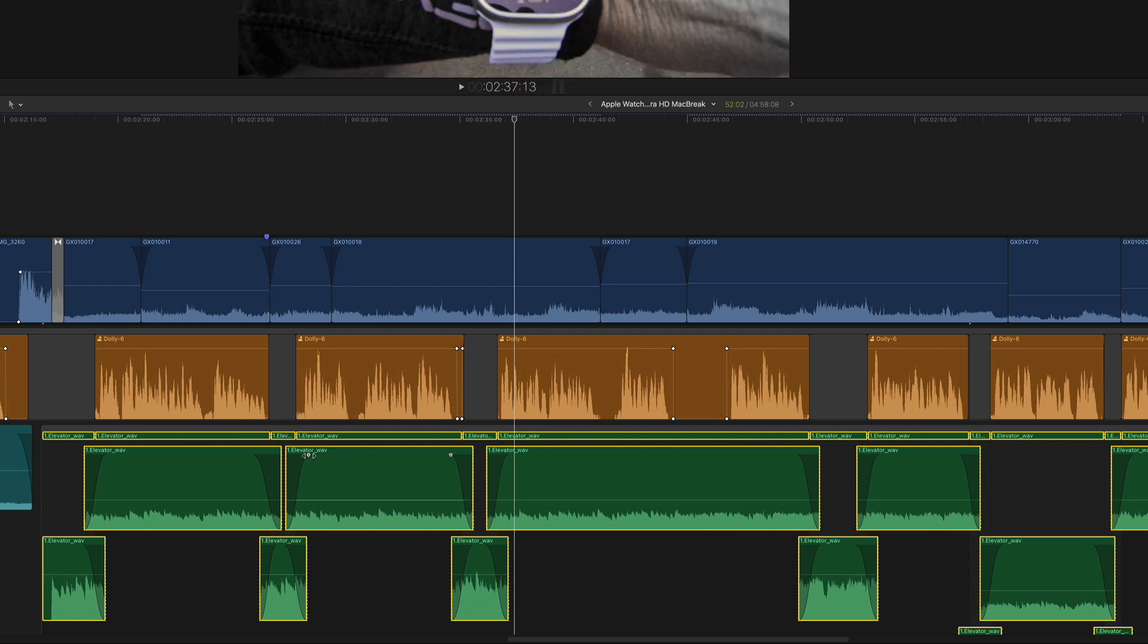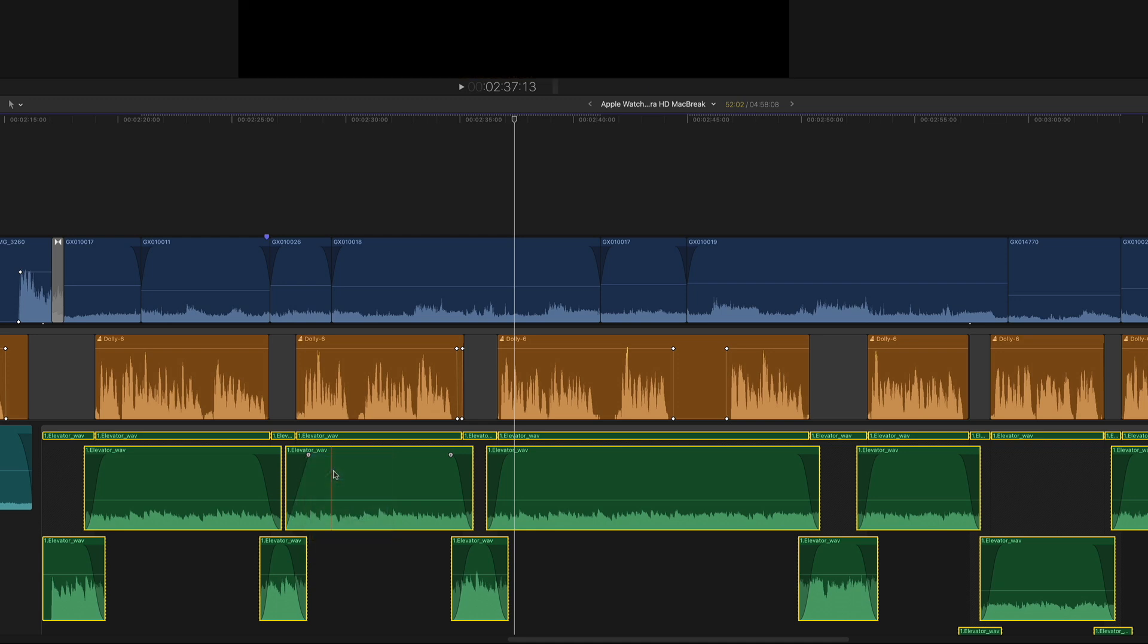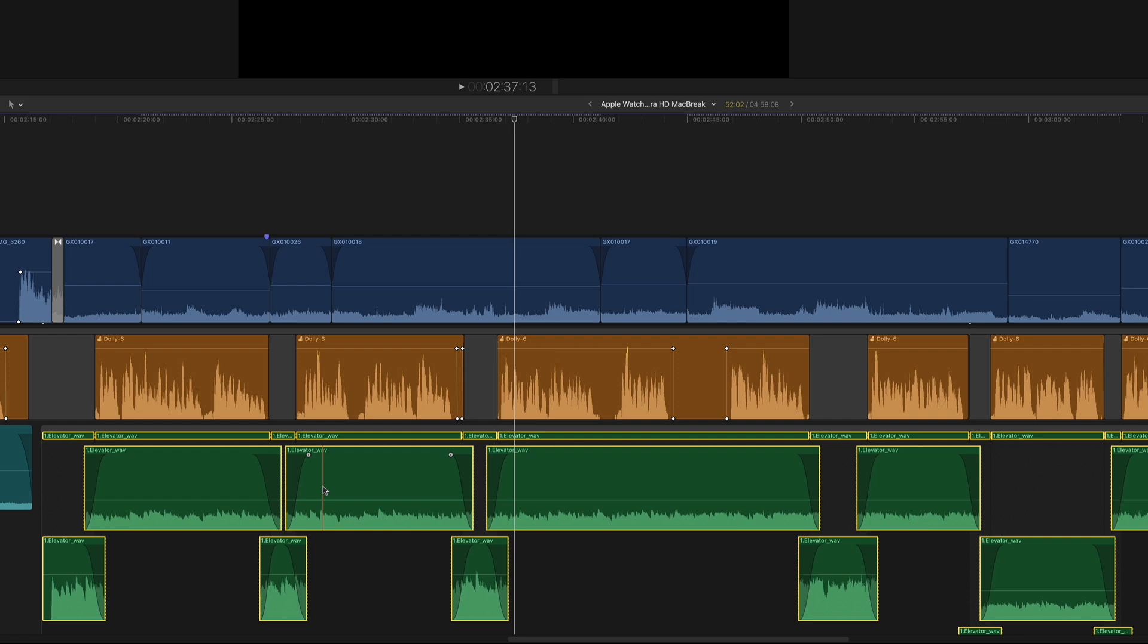You can even change the fade type by right-clicking and choosing one of the four options from the menu. Final Cut Pro always uses S-curve fades when creating crossfades, because they produce the smoothest, most natural-sounding fades, particularly with music. If you need to change the fade type on every clip, there's no way to do this with one command. You'll need to change each fade for the new type manually.